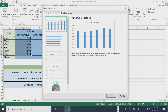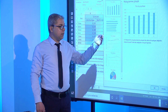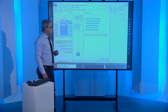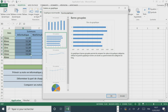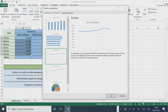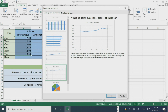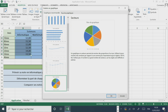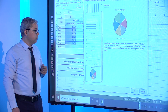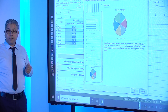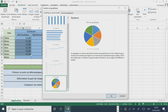Excel nous propose plusieurs modèles de graphiques recommandés. Il propose un histogramme groupé qui permet de comparer les valeurs de quelques catégories. Il propose aussi un graphique à barres groupées, recommandé lorsque la taille des catégories est longue. Il propose également un graphique en courbe qui permet d'afficher des tendances dans le temps, ainsi qu'un graphique en nuage de points avec des lignes droites et des marqueurs, et un graphique en secteur pour montrer des proportions. Pour notre exemple, on va choisir un graphique en courbe.